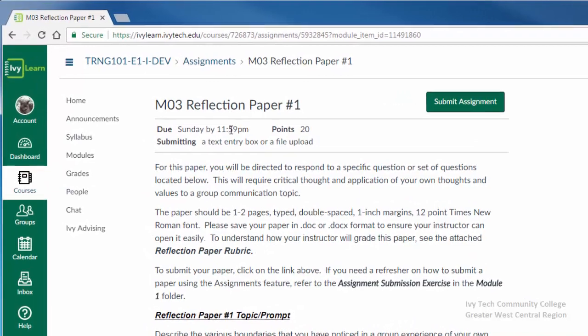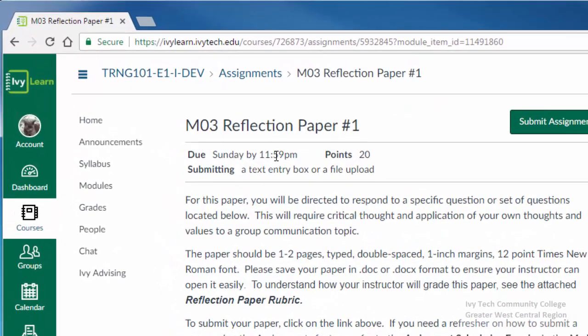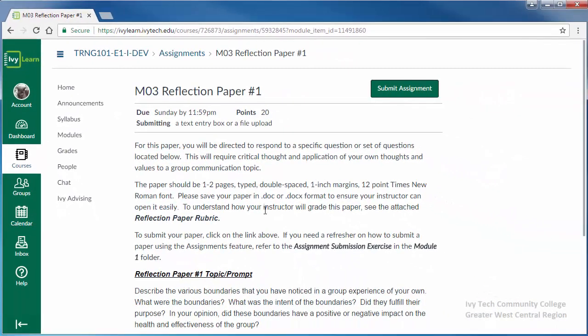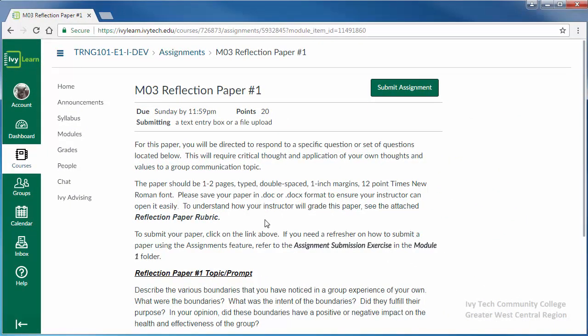At the top of the page will be listed the due date, the number of points possible, and the methods for submitting. Next will be the full assignment instructions.